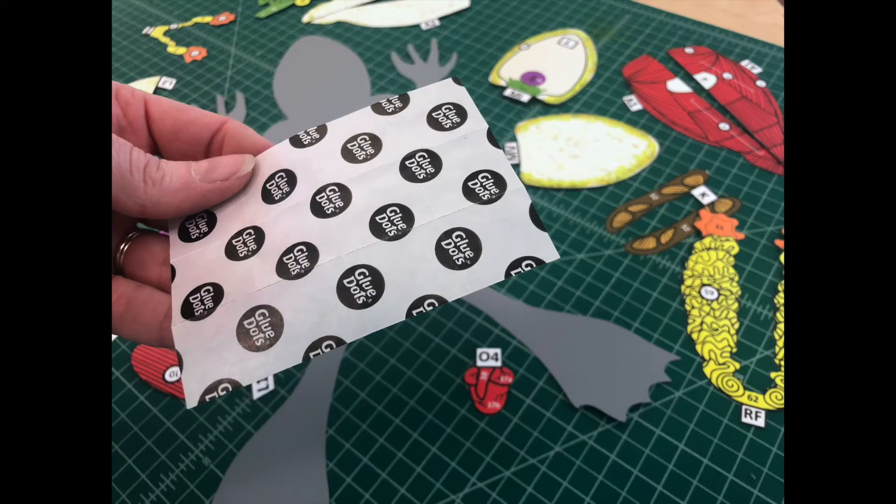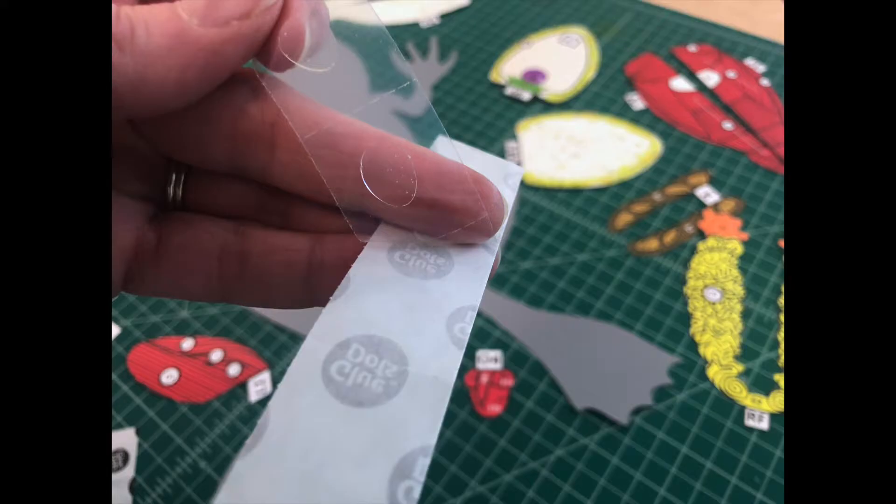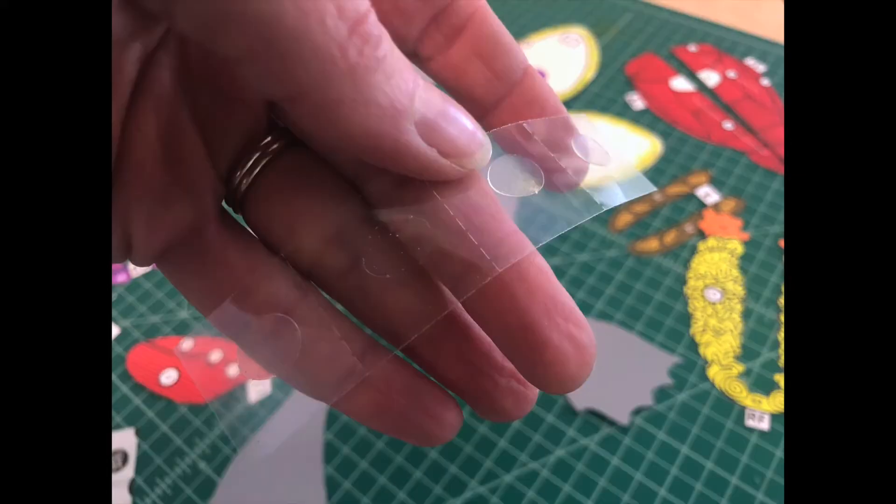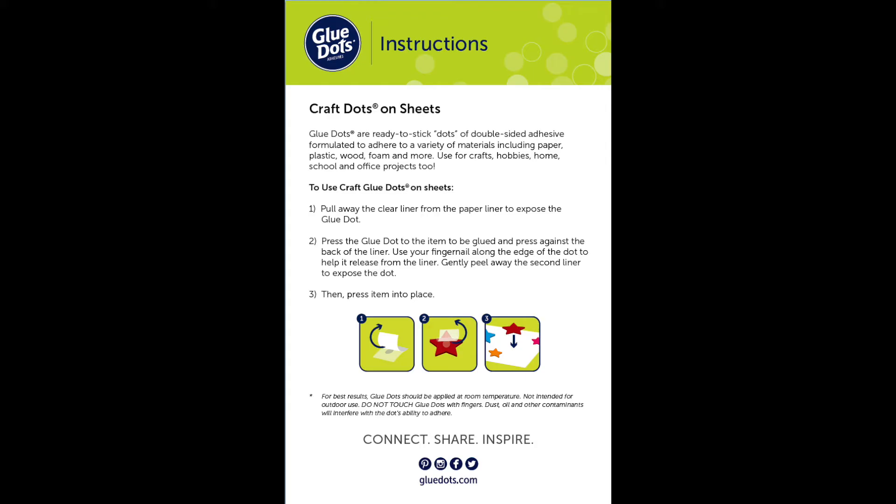The glue dots you received in your envelope come in perforated sheets of 12 dots. The Glue Dots team has been kind enough to provide us with instructions on how to use their glue dots. Take a moment to read the instructions provided here. Press pause if you need to.